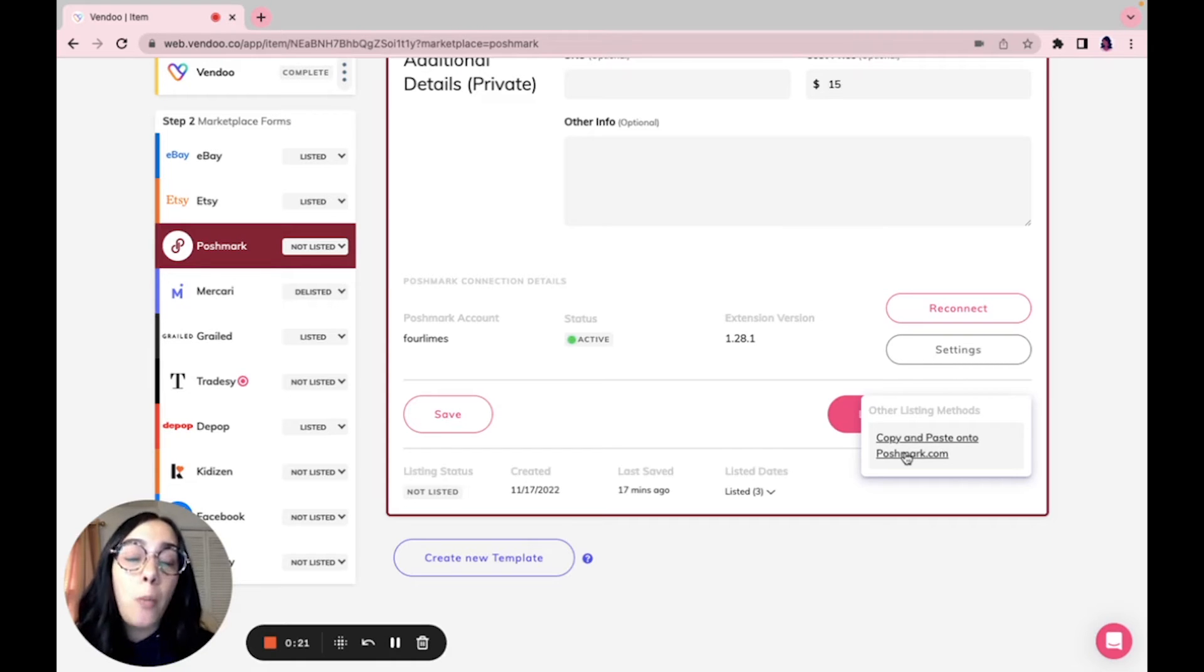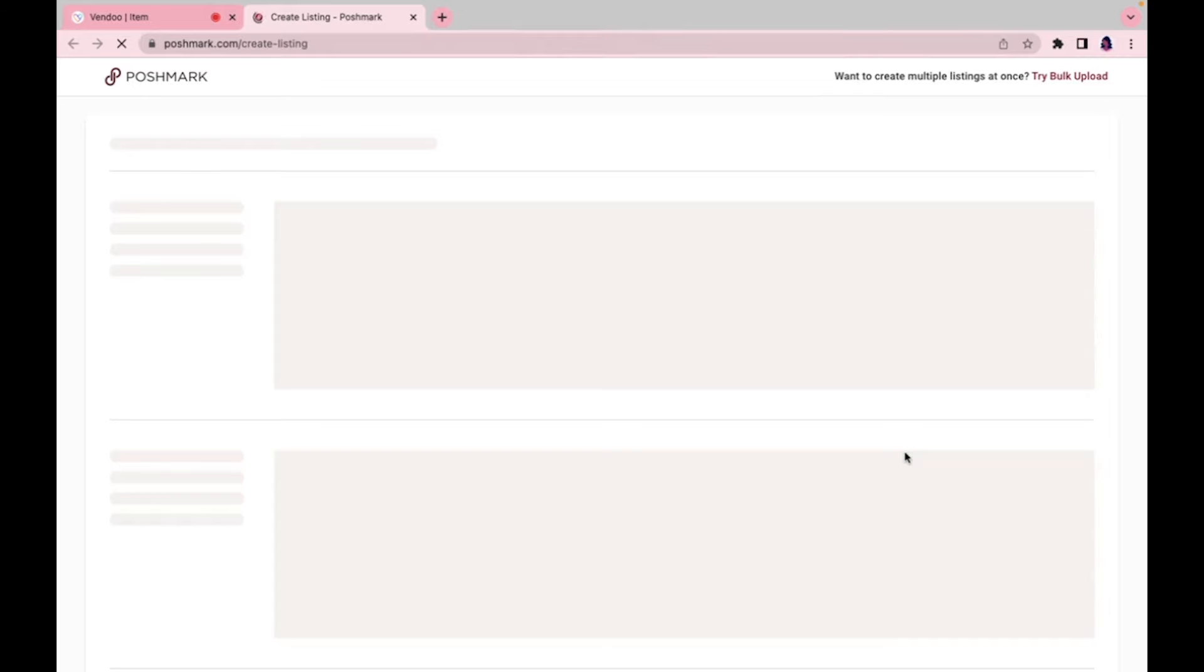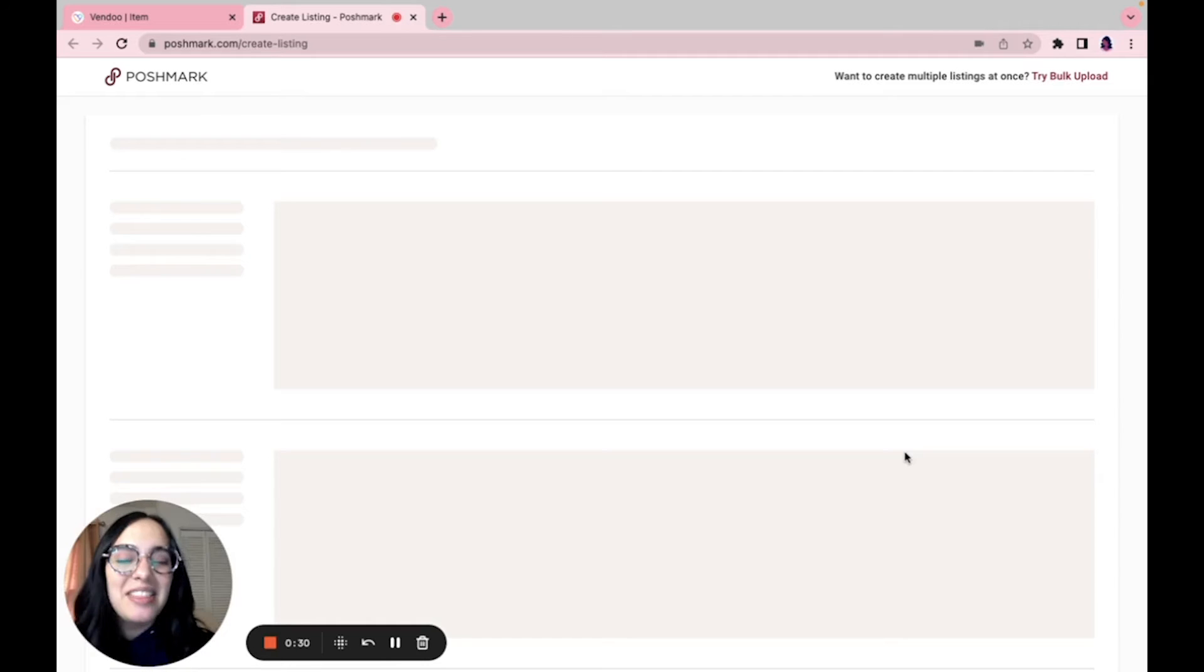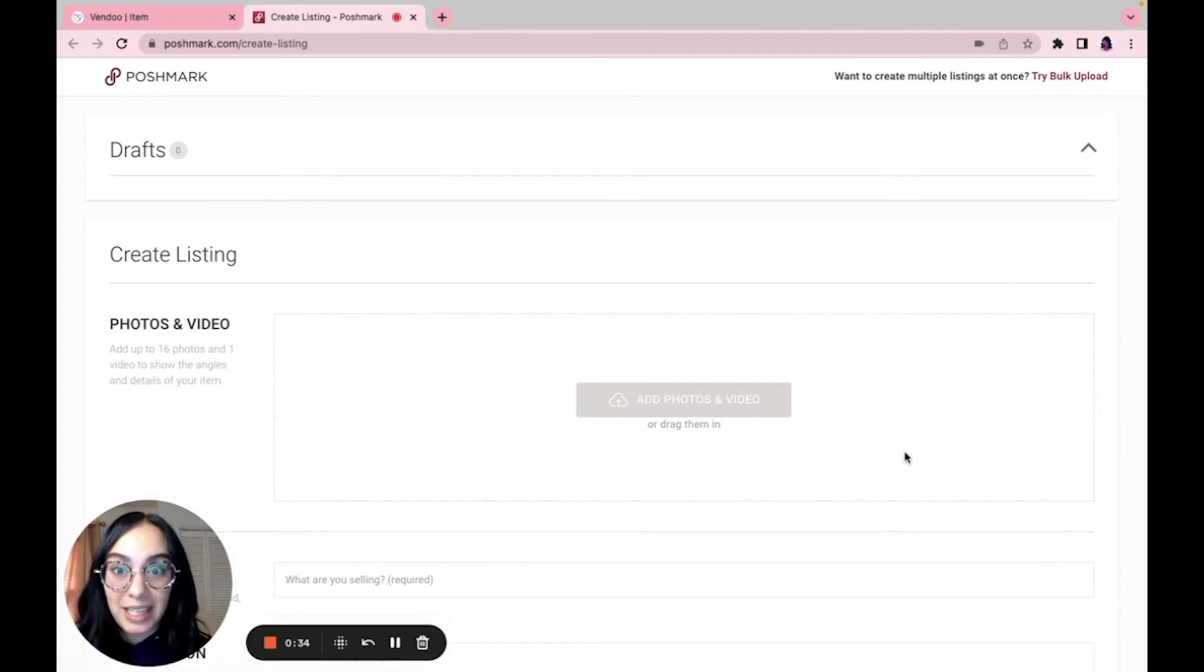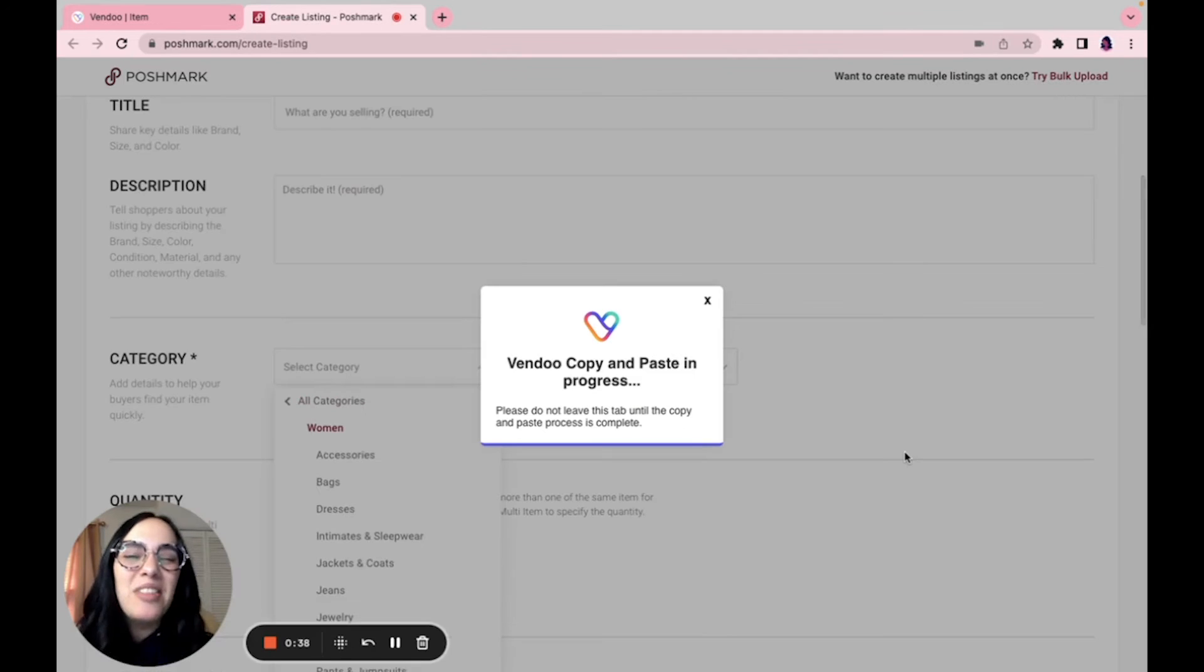When you click this, what happens is Vendoo will open up a draft directly on the marketplace draft form, the listing form, and copy and paste all of your information. This enables you to list directly on the marketplace while still using Vendoo.